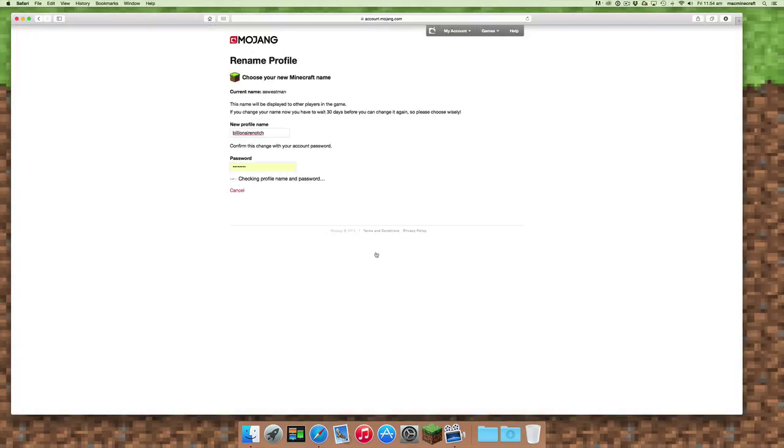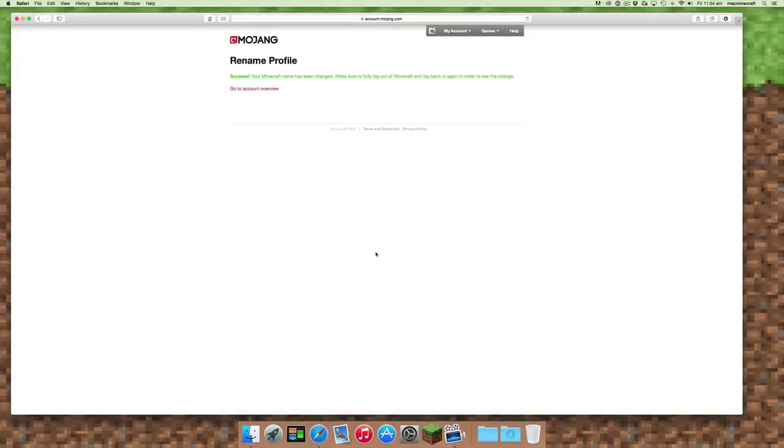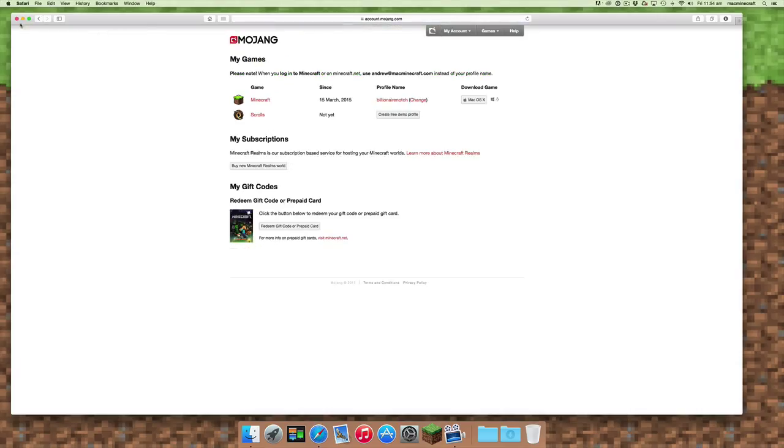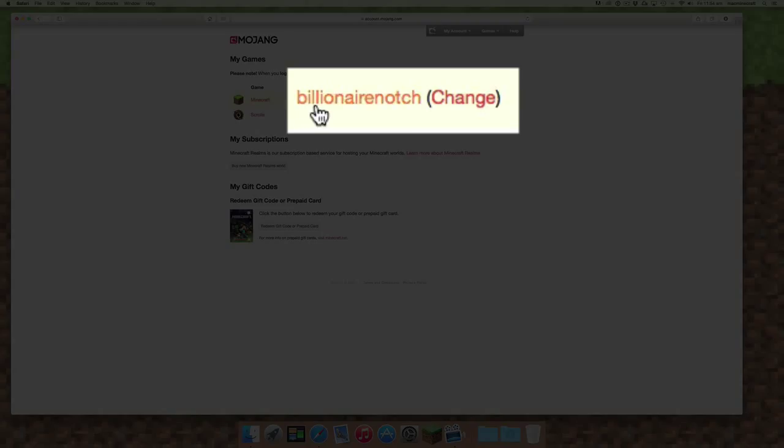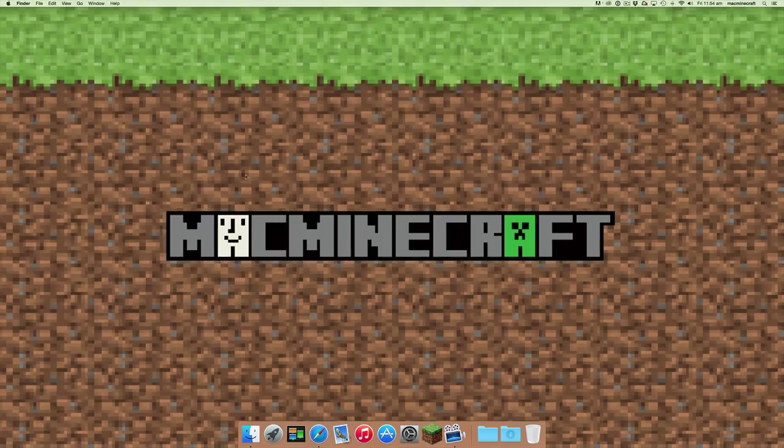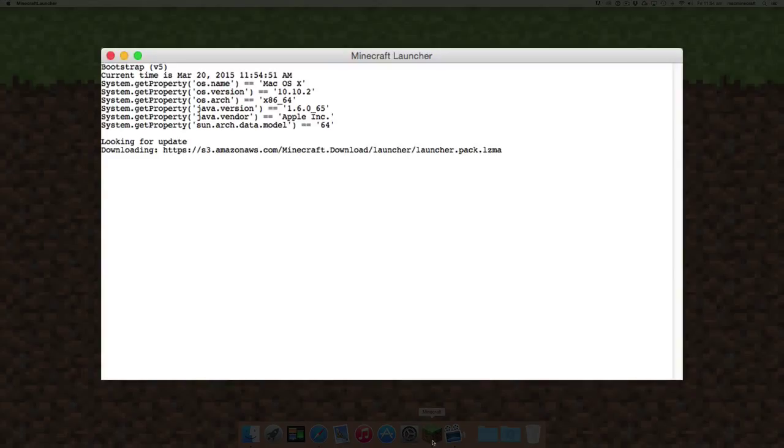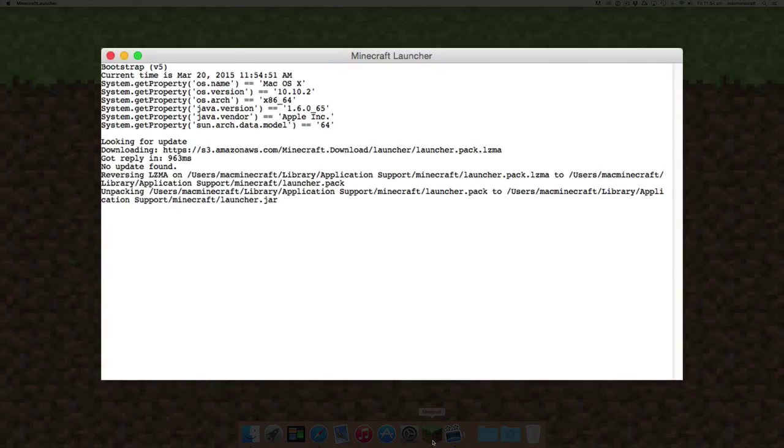And you're given a warning to say that your previous name, if you don't reclaim it in 30 days, it can be used by other people. As you can see, our new name Billionaire Notch is now available. We'll close our browser window and we can go back into Minecraft.